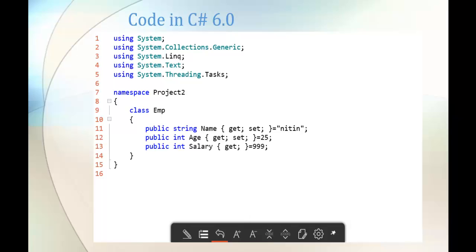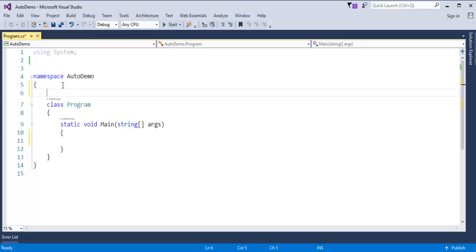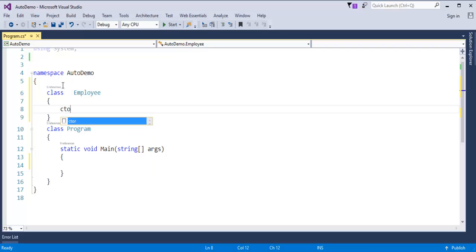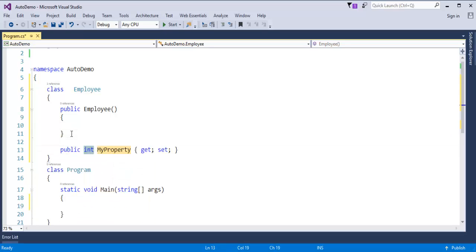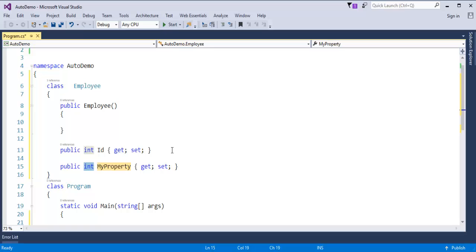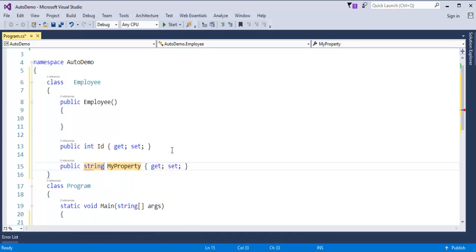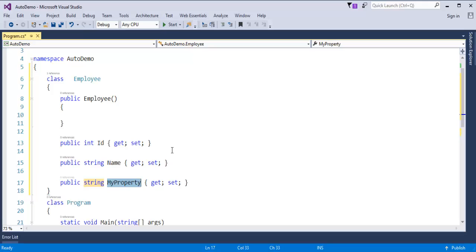Now without wasting much time, let's jump into Visual Studio and see a demo. First, I'll create a class called Employee, then a constructor, and then the properties. I'll create properties: int id, string name, and others like salary, age, and department.